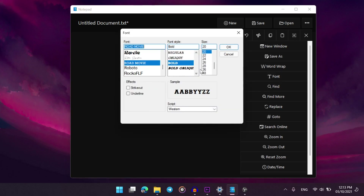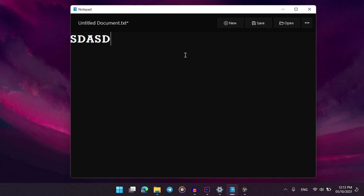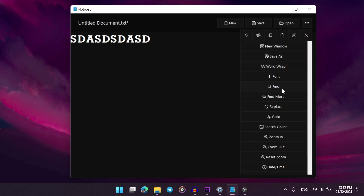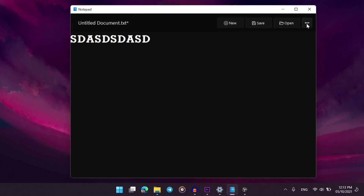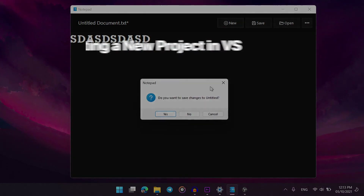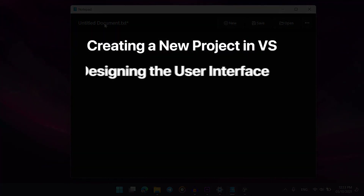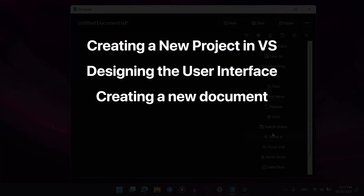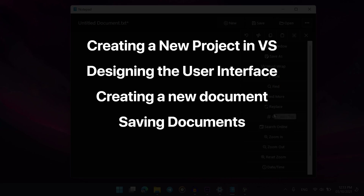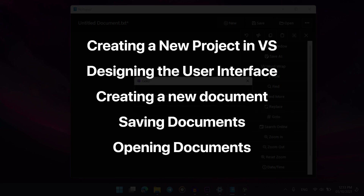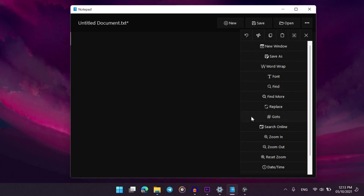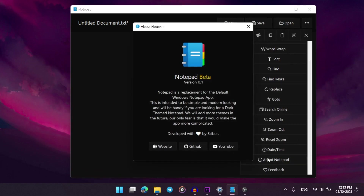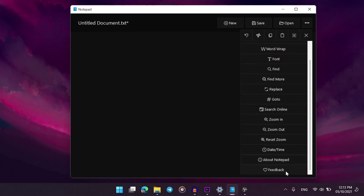Probably Microsoft will update the Windows notepad to suit the Windows 11 UI, but until then we will develop this notepad app. In this video I will talk about the most basic ones: creating a project, designing the UI, making a new document, saving documents, and opening documents. As the video series progresses we will develop this application into a more functional one, so without any further ado let's get started.